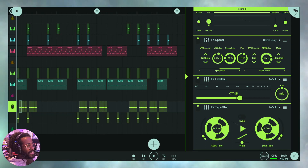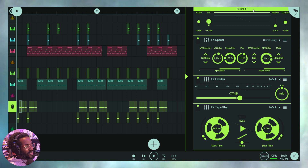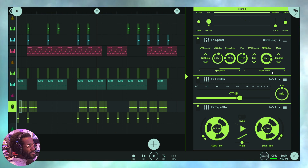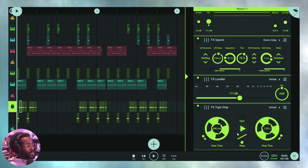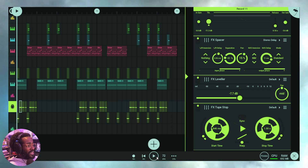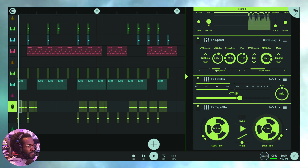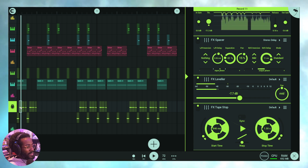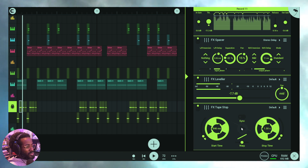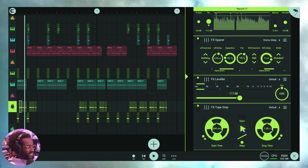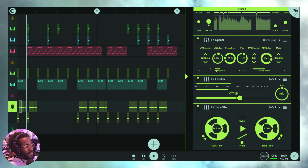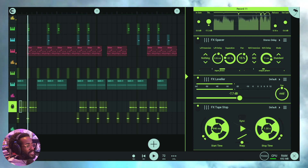Tape Stop allows you to experiment with mechanical audio formats like tape and vinyl. Just like putting a finger on the vinyl or on the tape reel, playback can be slowed or sped up. Let's dive into Tape Stop and its various parameters. Here's a sample on a vocal track — watch that right there, already sick.